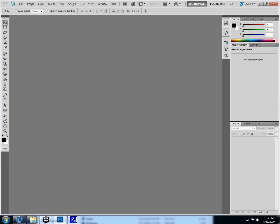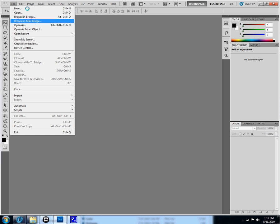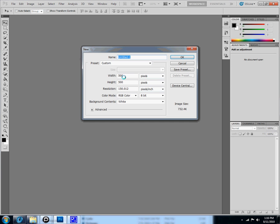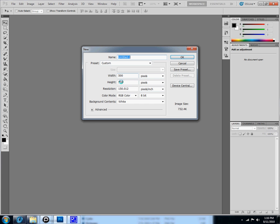So what you got to do is you got to go to File, New, and you can make it whatever width or height you want but it just has to be bigger than 60.